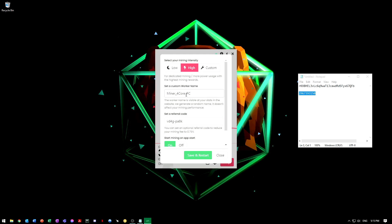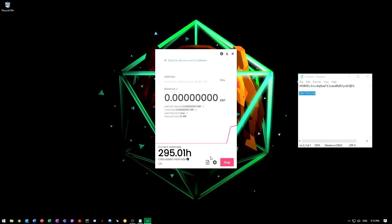You can also name your worker, so when you have multiple workers, it's easier to know which worker it is on their website and stats.